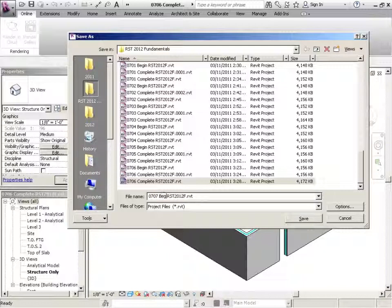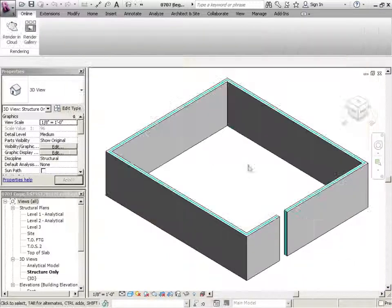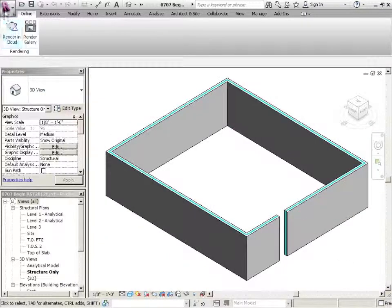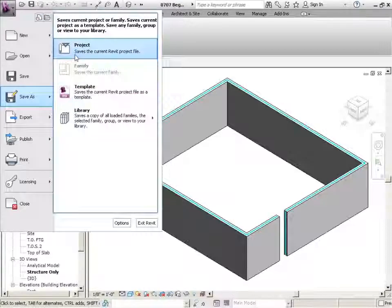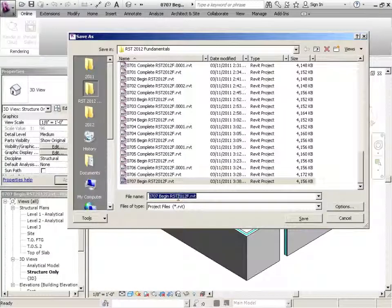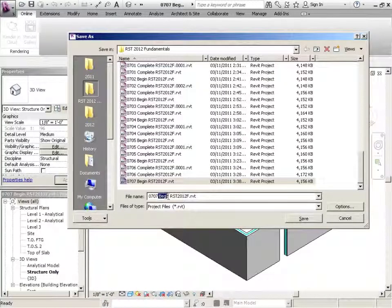0707, that would be begin. Okay, do another one 0707 and complete.